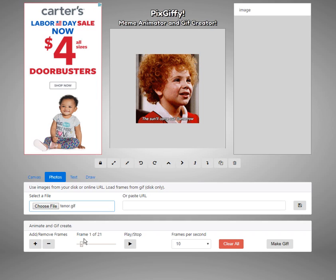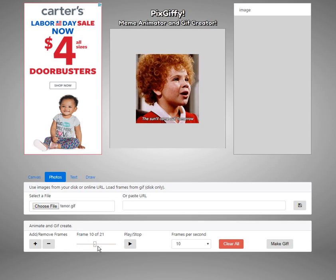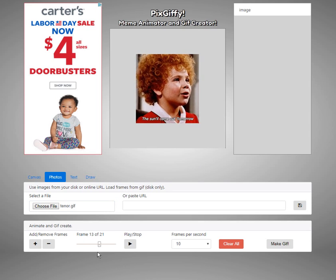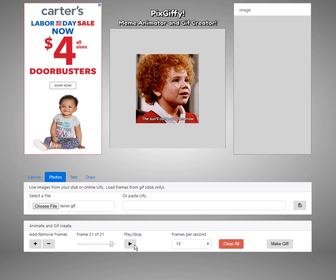Now we can see we have 21 frames. What we want to do is add on to this, so I'm going to go to the last frame and add one more frame. Now I have 22 frames.